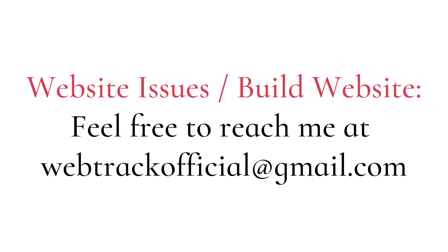Whether it's troubleshooting, optimizing, or taking your site to the next level, I'm here to help you solve any website challenges.